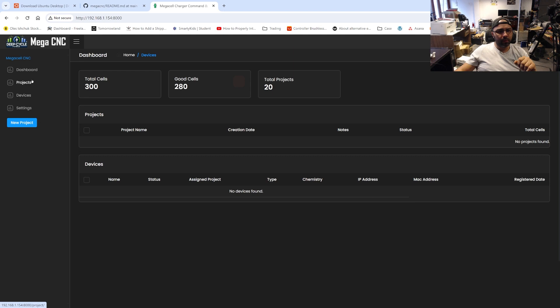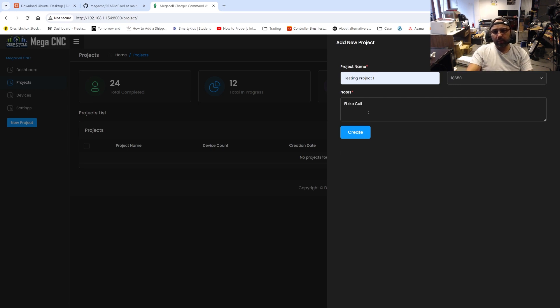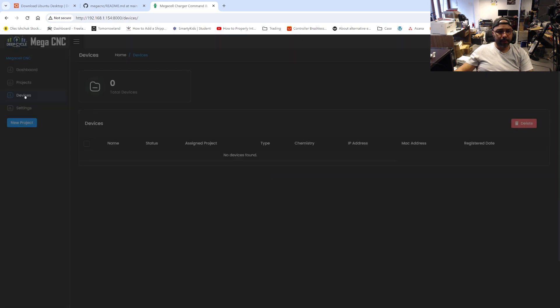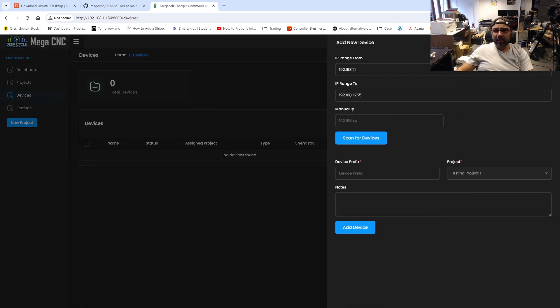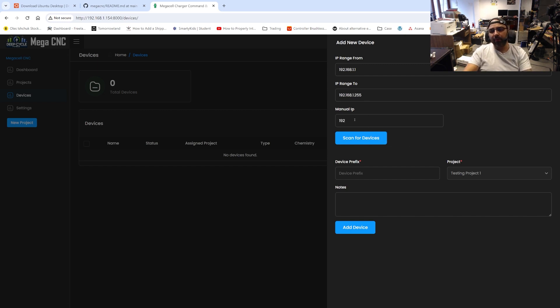To get started, you create a new project. You can do it from the main screen or go to Projects and add a new project — that's my preferred way. After creating the project, go to Devices. On the Devices tab, you put in the IP range — make sure it's your valid IP range; the placeholders are just common defaults you can edit. You can also manually place the IP address of a machine in case scanning doesn't find it.